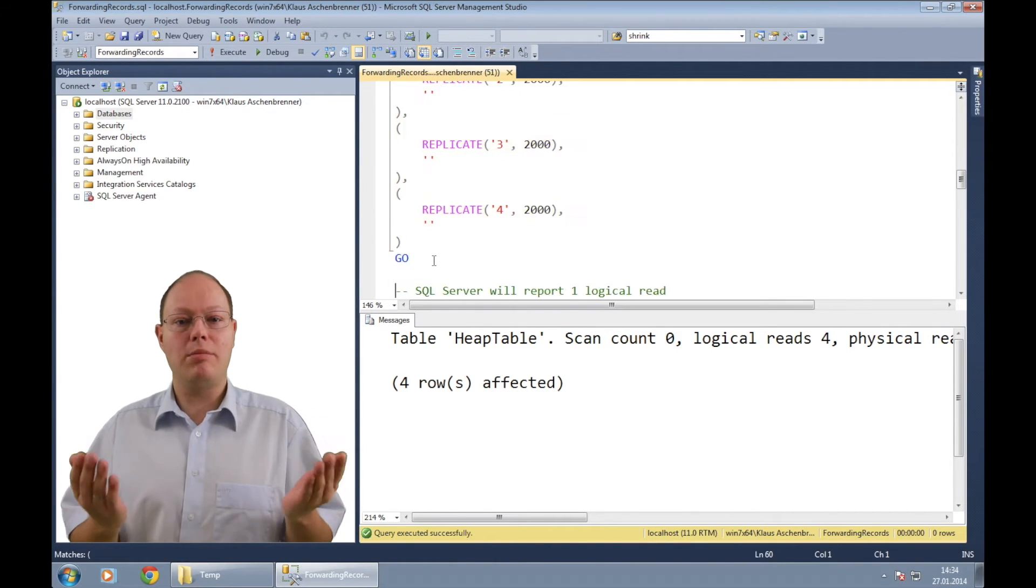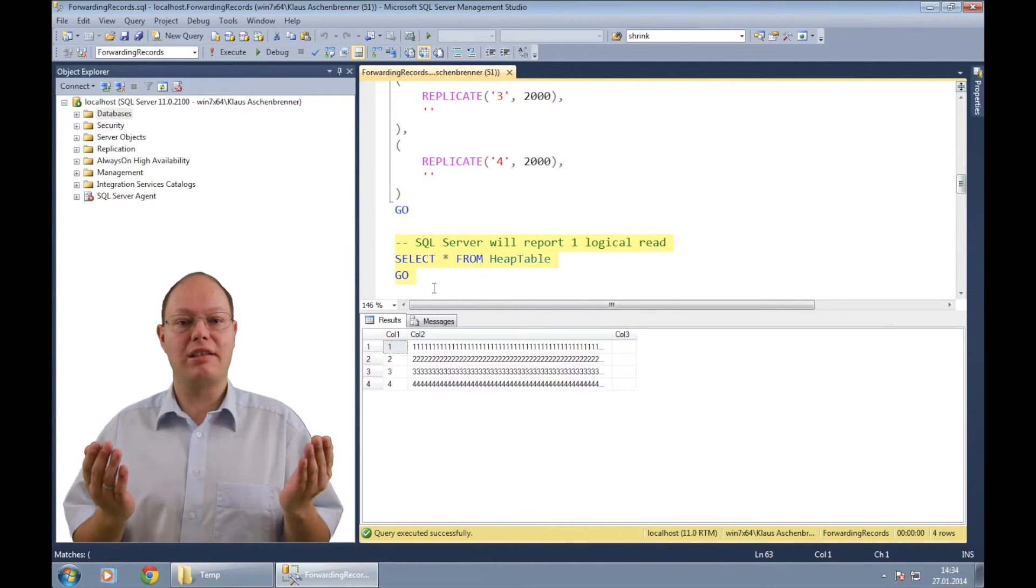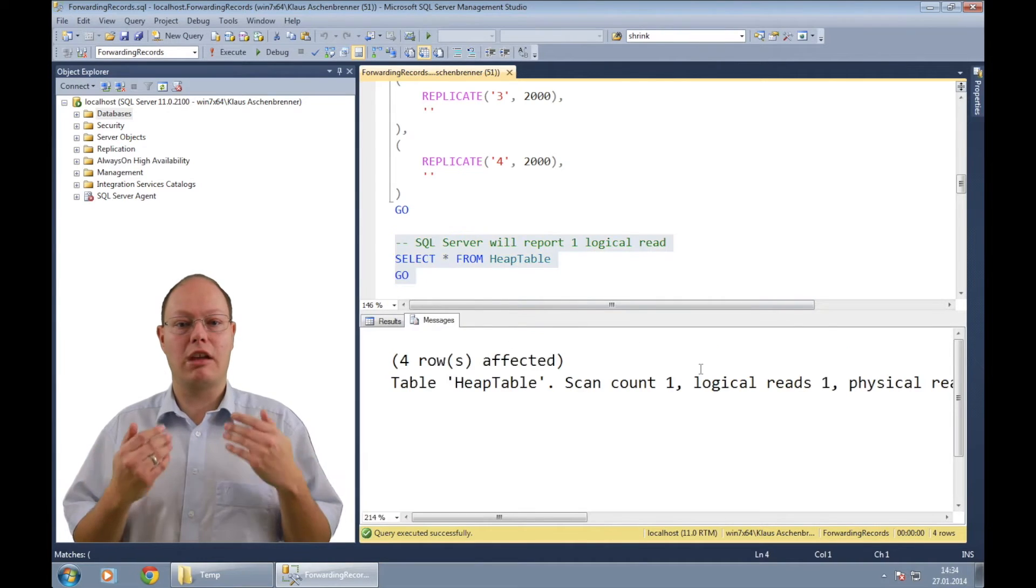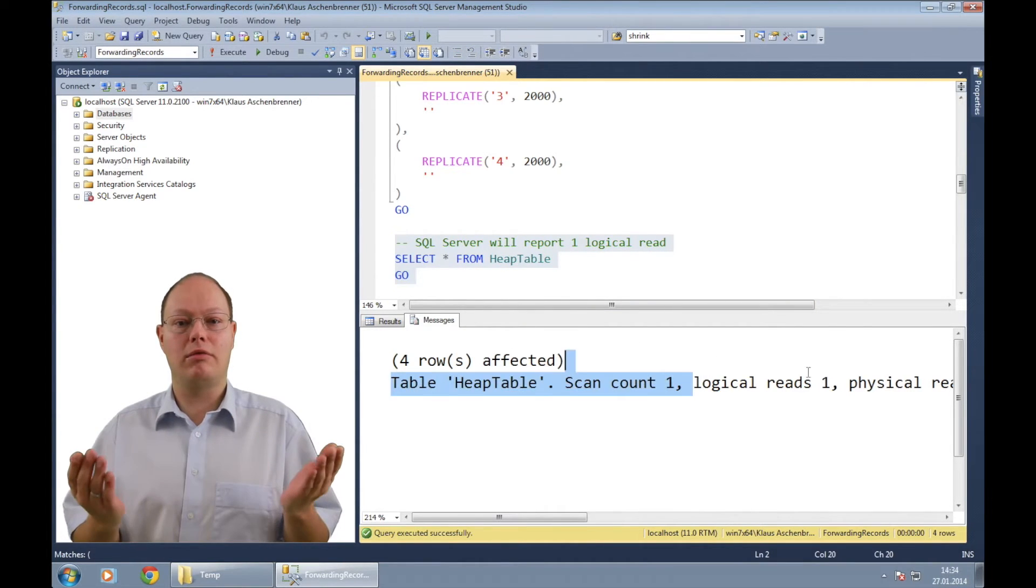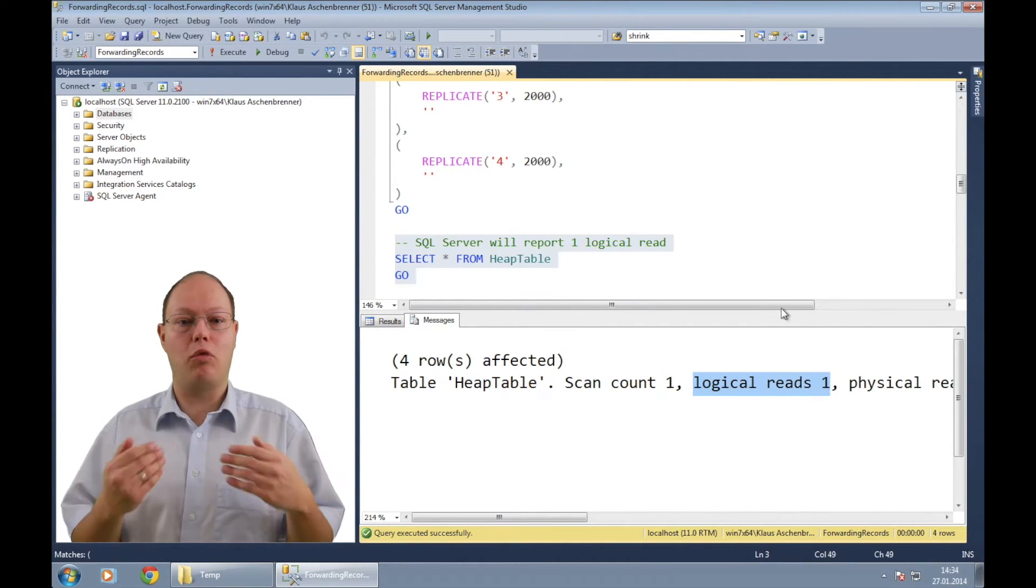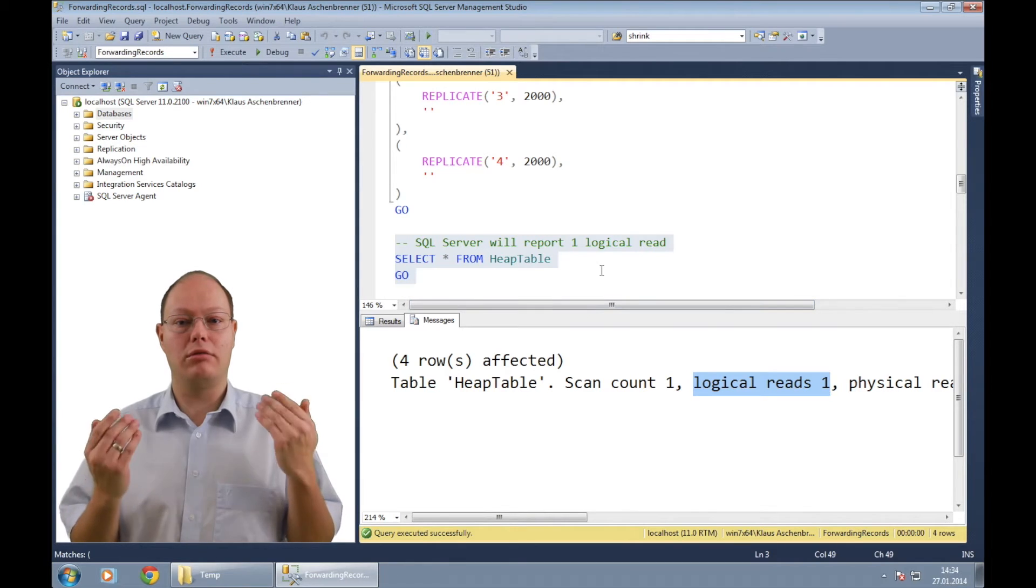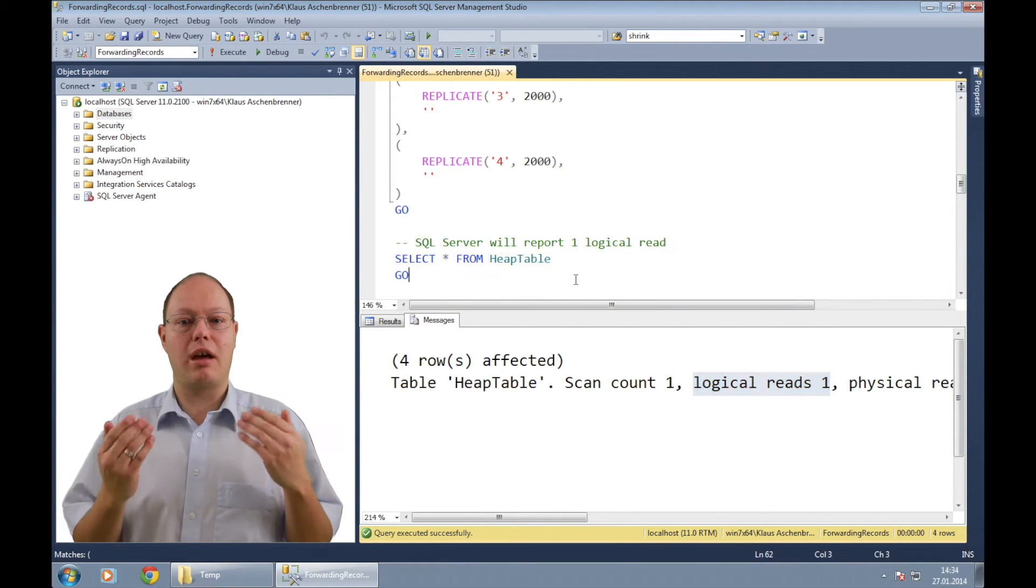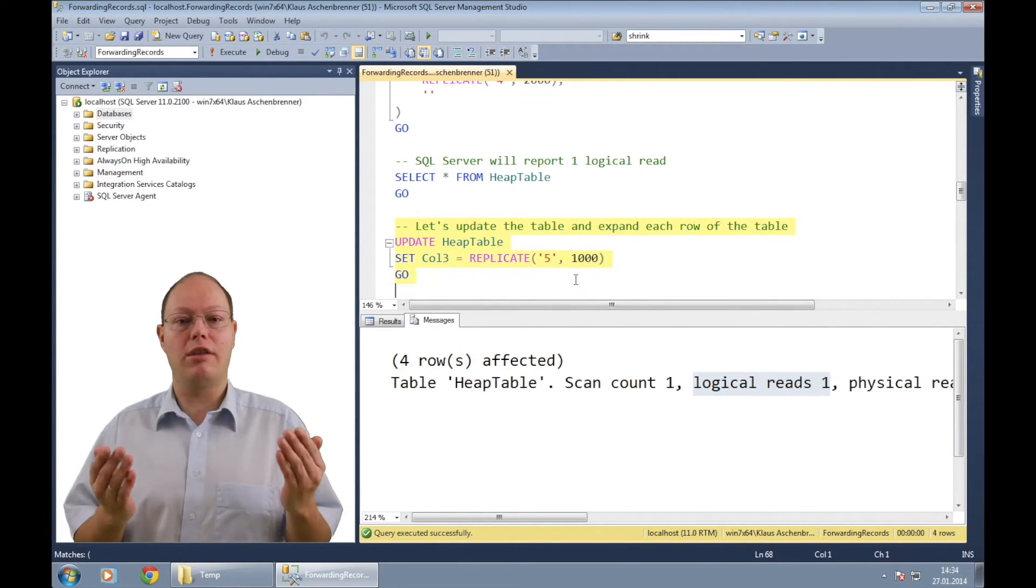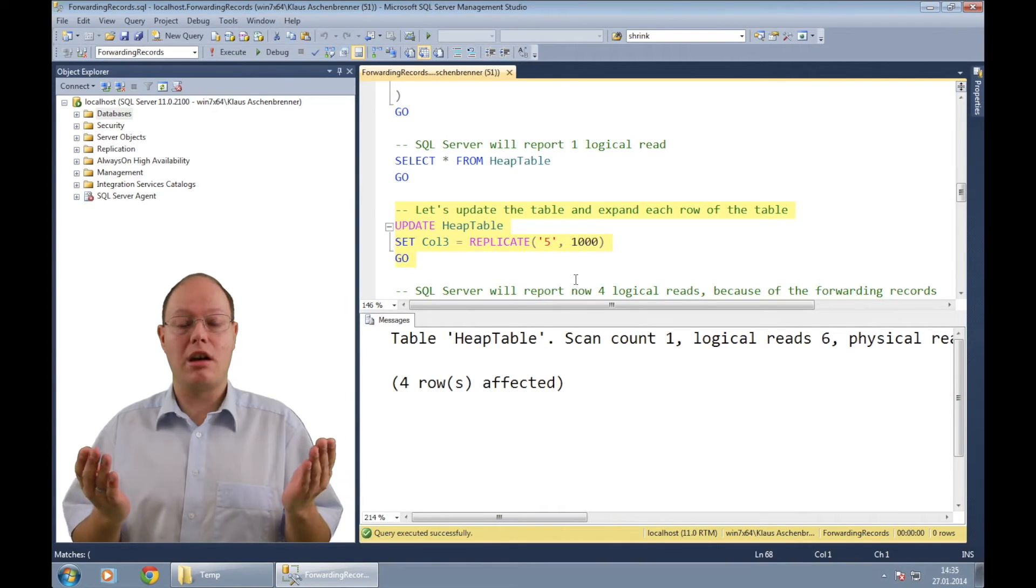When we perform a simple select statement against this table, SQL Server reports one logical read back to us. But imagine what happens now when we run the following update statement.